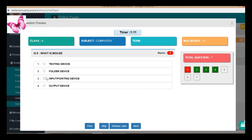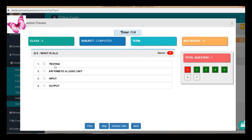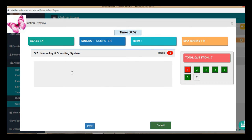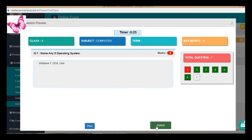What is mouse? Suppose, folder device — again a wrong answer. Next one is: what is ALU — arithmetic and logic unit. Name any five operating systems. Suppose I have written Windows 7, DOS, Unix — only three out of five — then submit it.